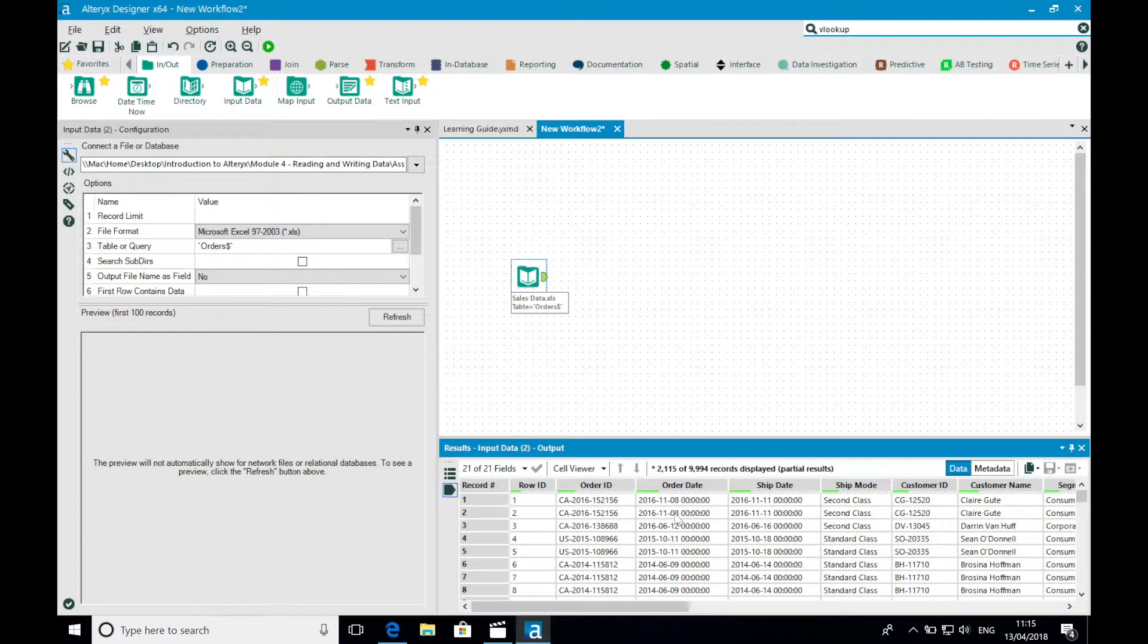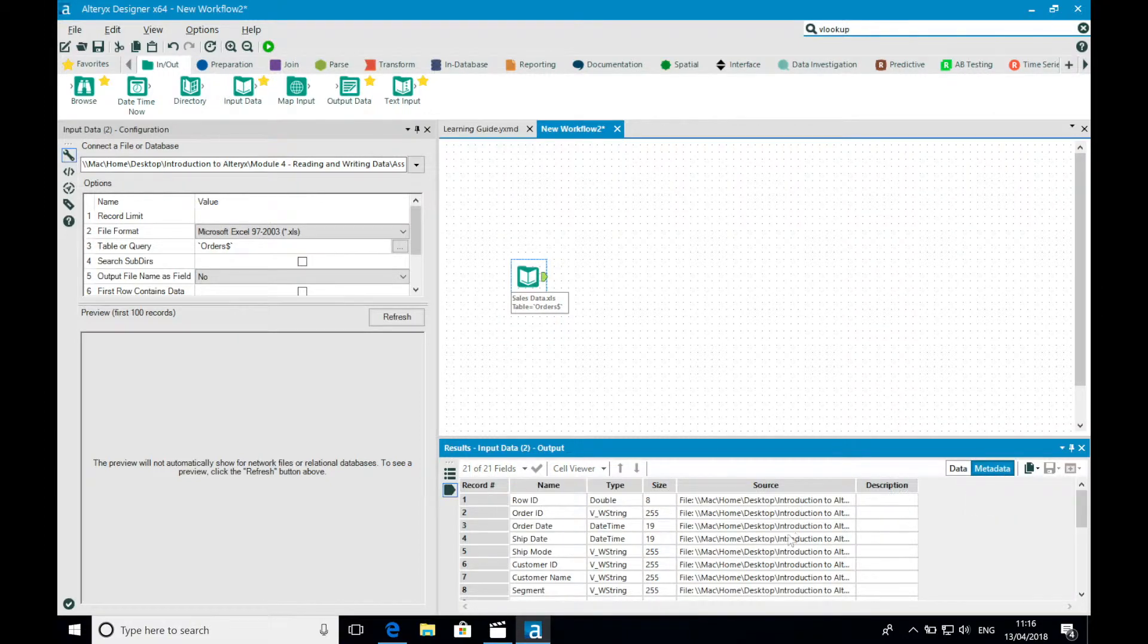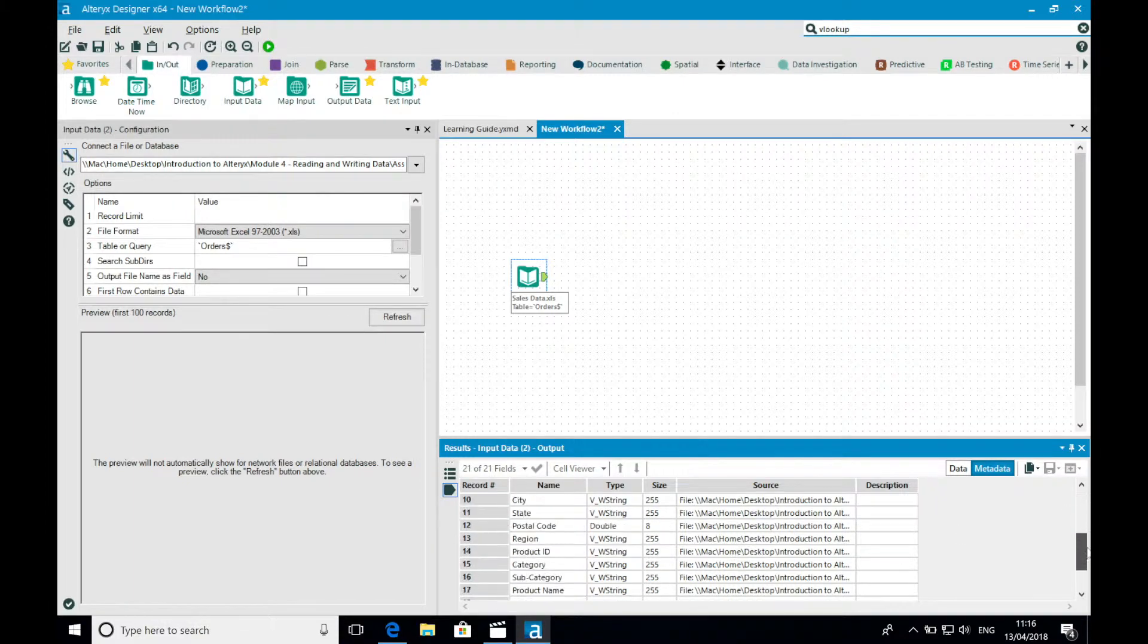I can also view the metadata of my fields, which allows me to understand the data types of each field.